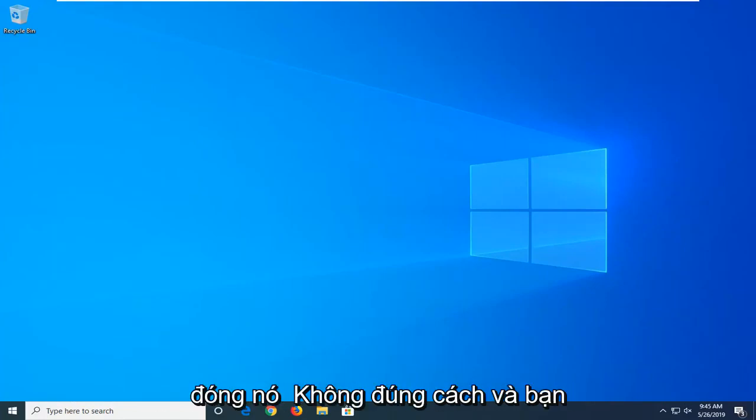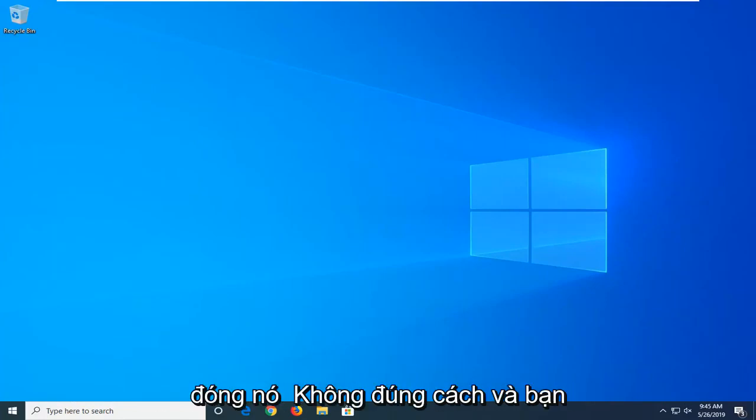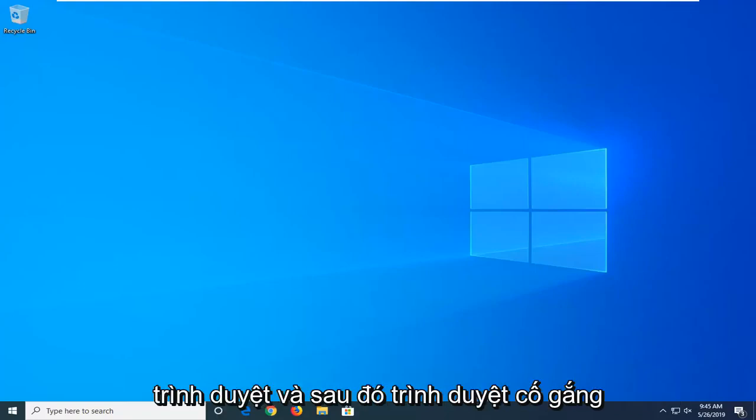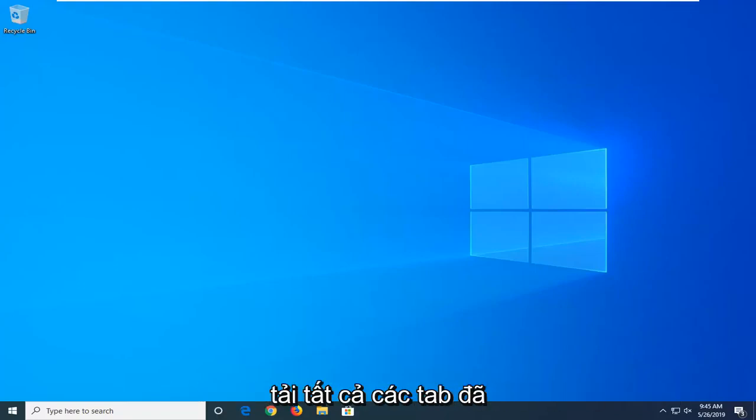So perhaps you close out of it improperly and you restart your computer or you restart the browser and then it tries to load all the tabs that were previously opened in the previous session.